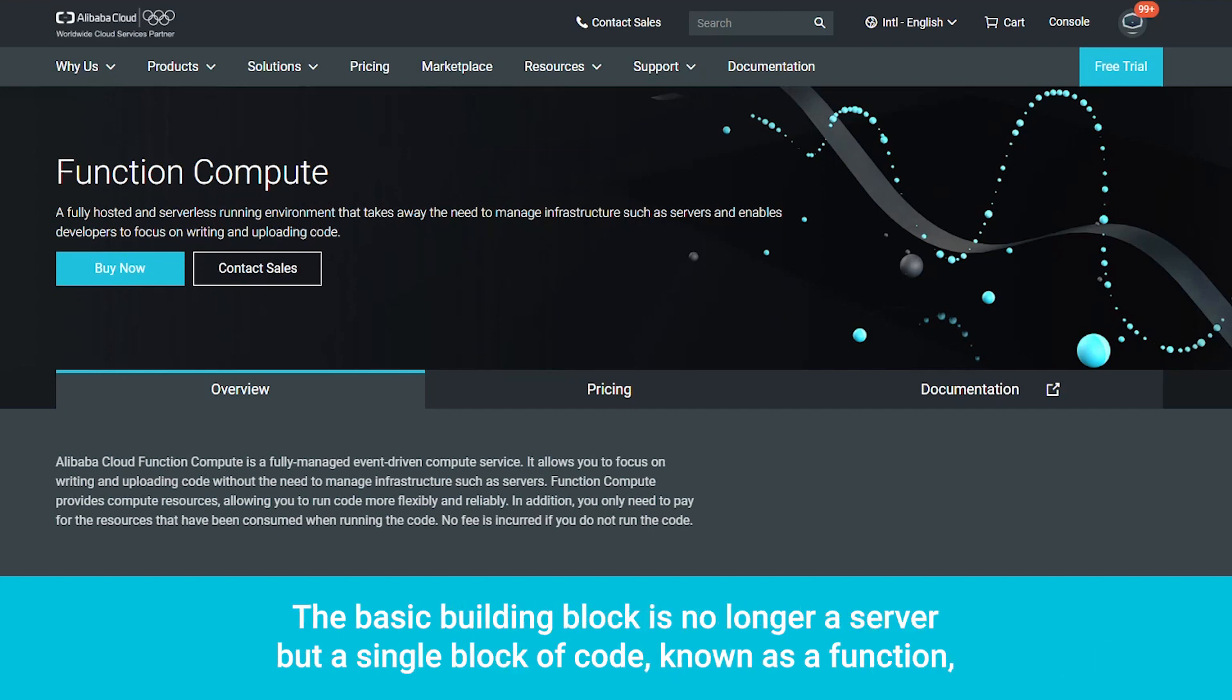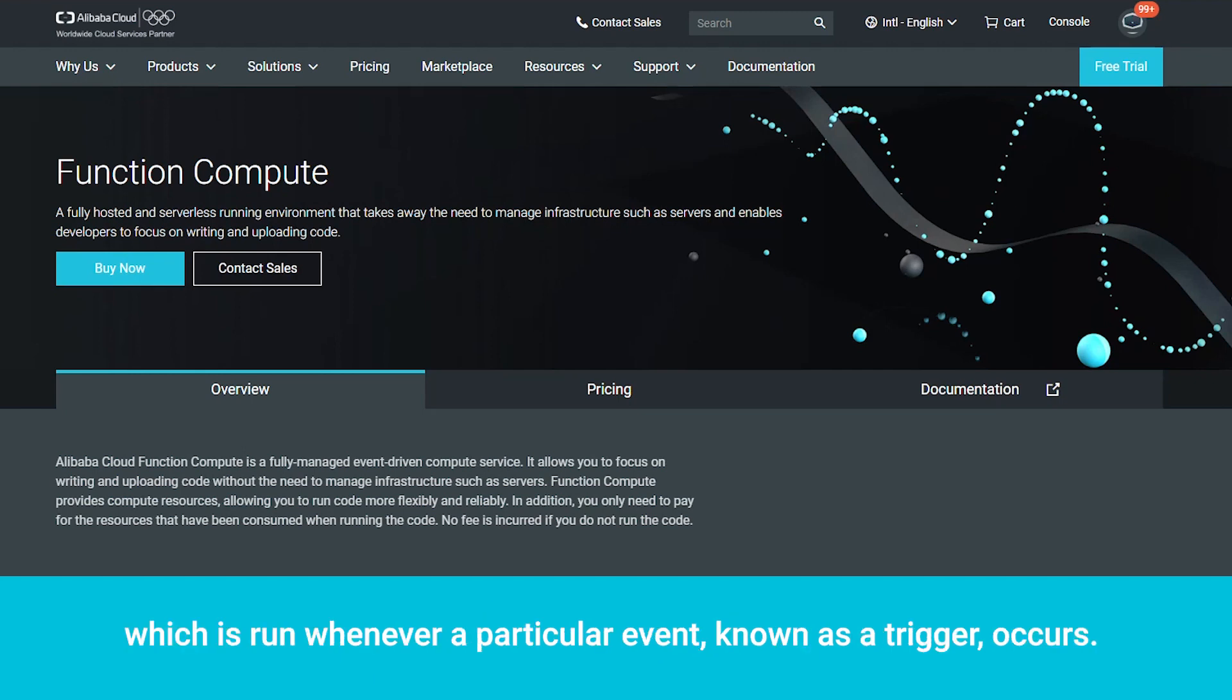The basic building block is no longer a server, but a single block of code, known as a function, which is run whenever a particular event, known as a trigger, occurs.